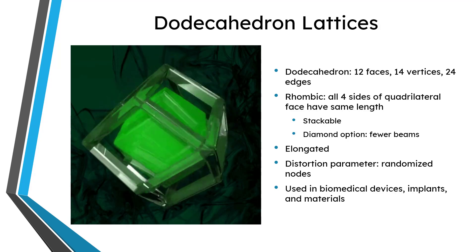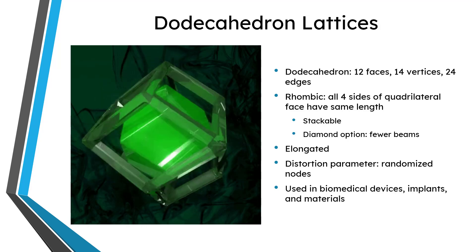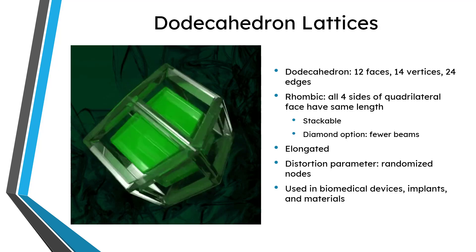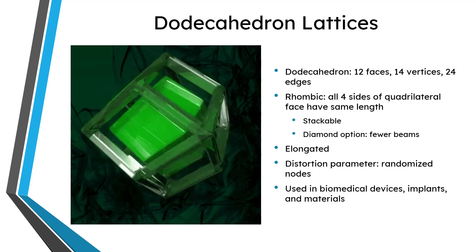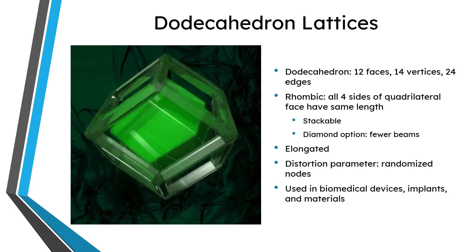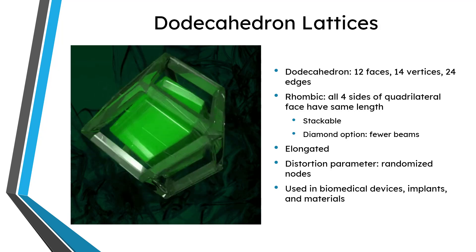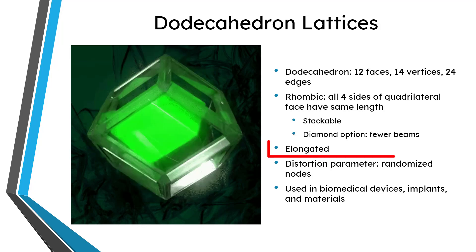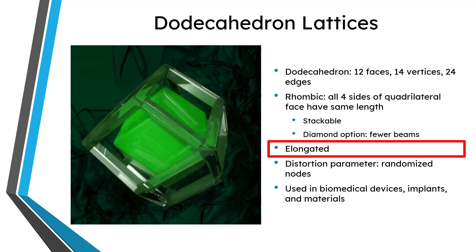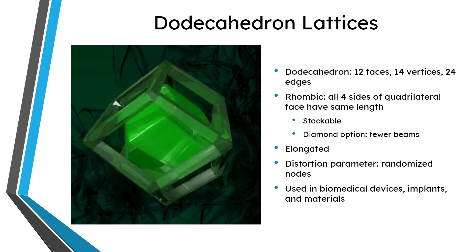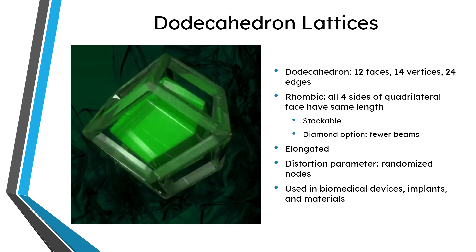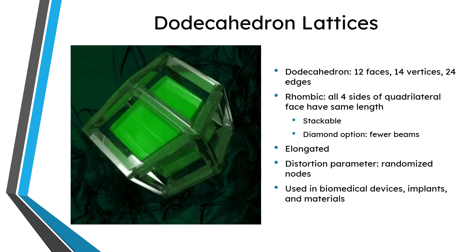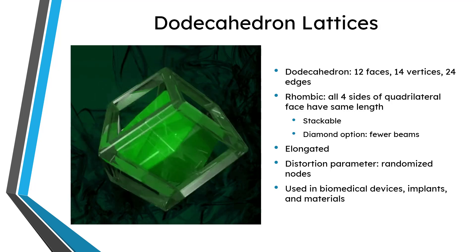When you create a rhombic dodecahedron, there is a diamond option. I'll show you that in the demonstration. With the diamond option, you get a lot of strength, but it has fewer beams. The other kind of dodecahedron is an elongated one. Again, I'll show that in the demonstration. For both the rhombic and elongated, you have a distortion parameter, which allows you to randomize the locations of the nodes.